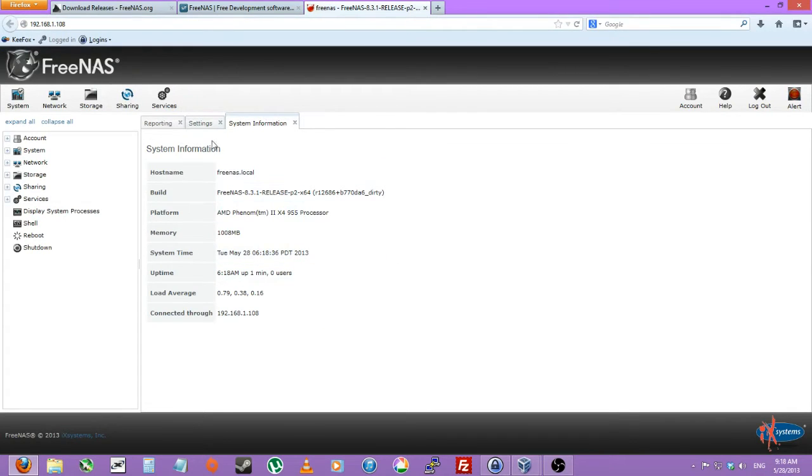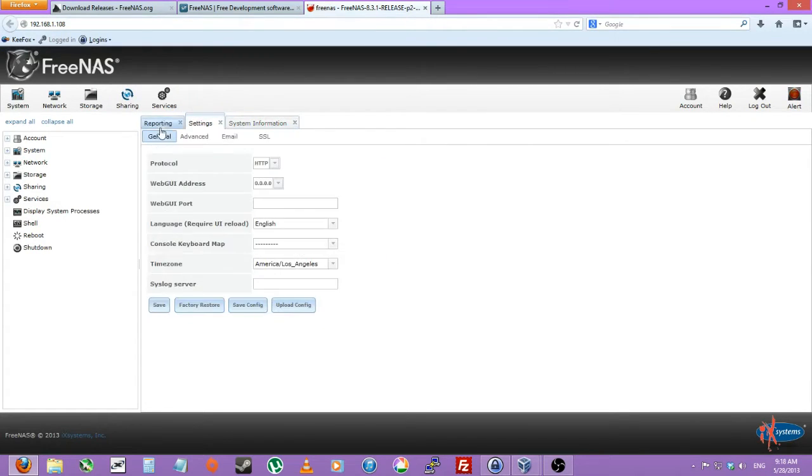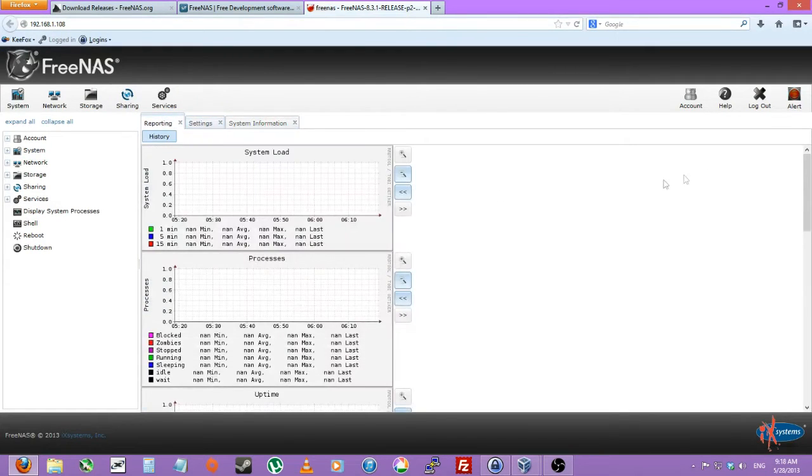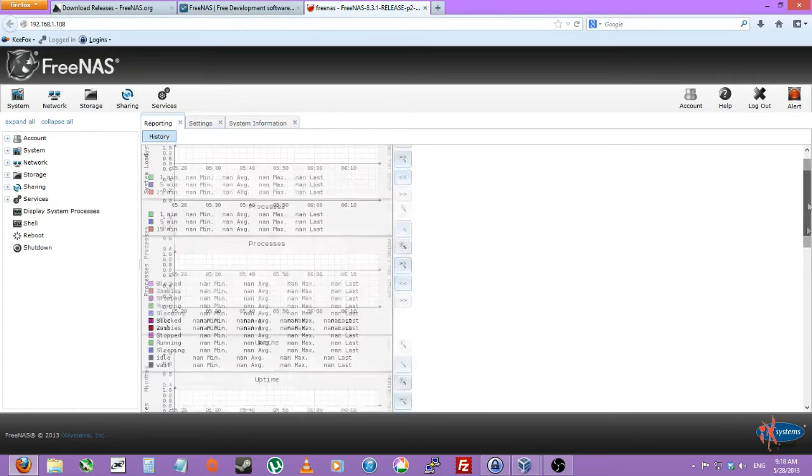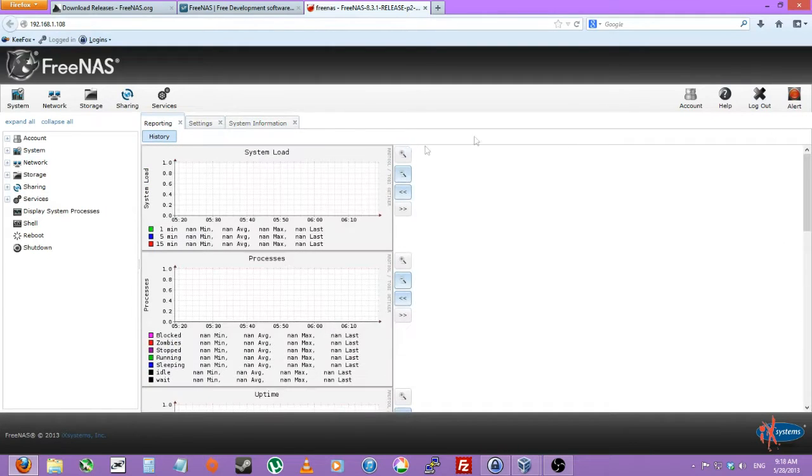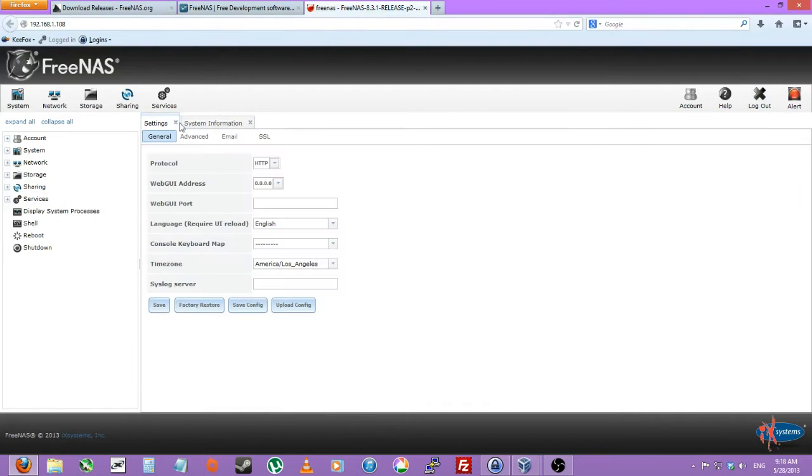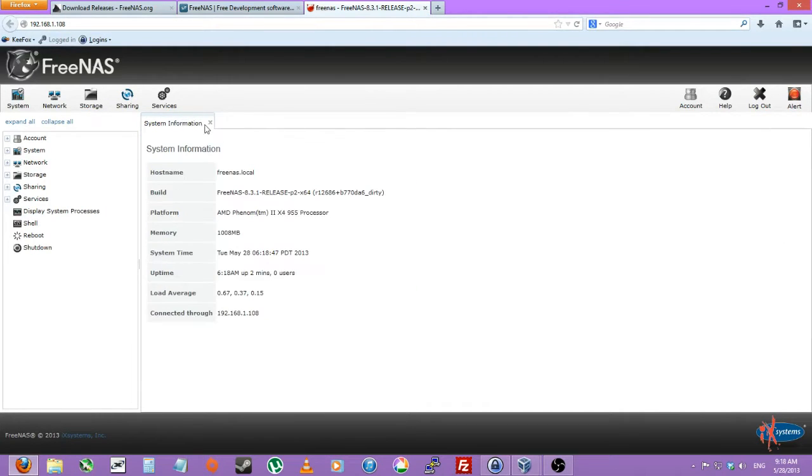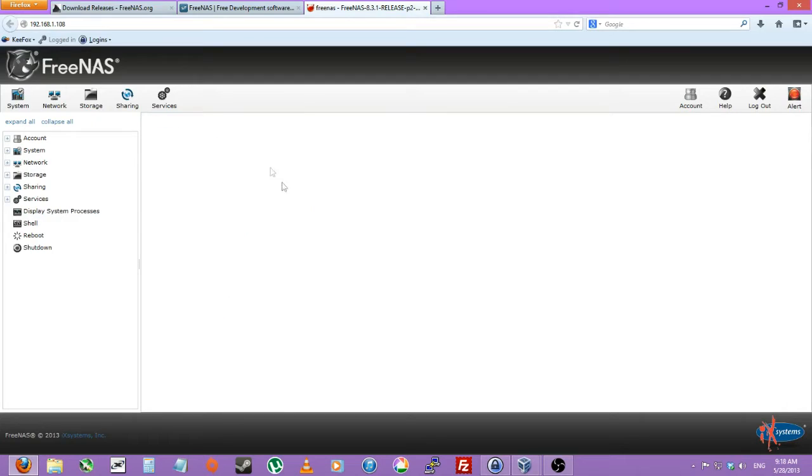So it has system information, settings, reporting, check your reports, see what's what. So I'll actually just close all those tabs so nice and orderly.